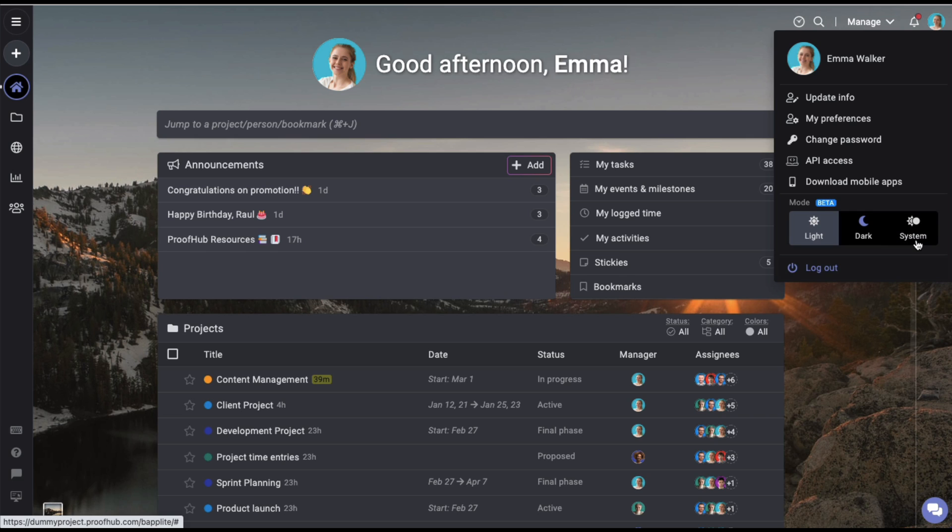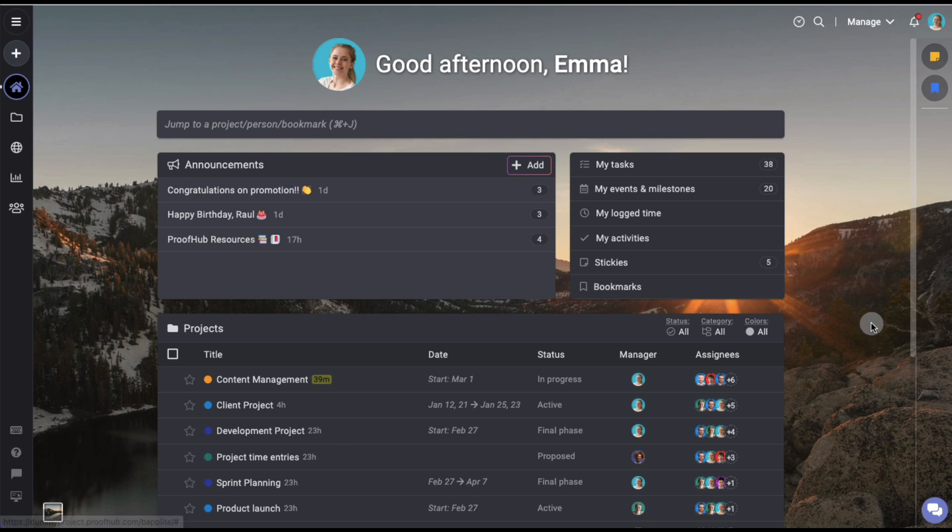The system option will automatically get your preferences from your computer or laptop you're using.